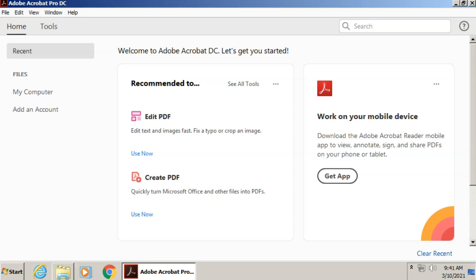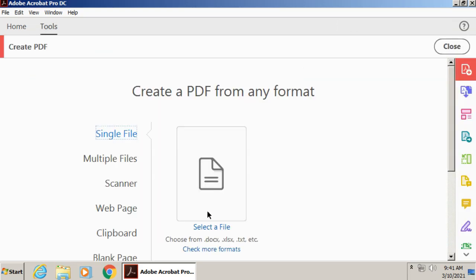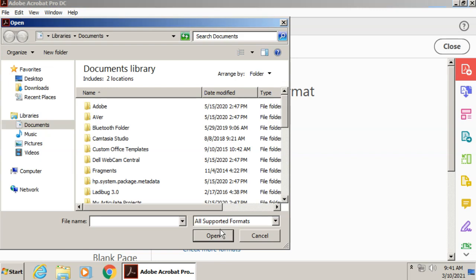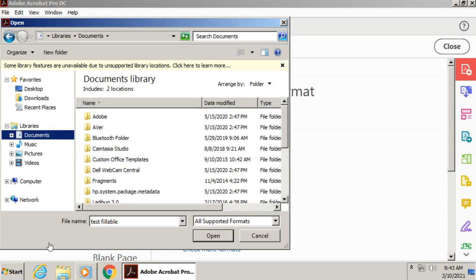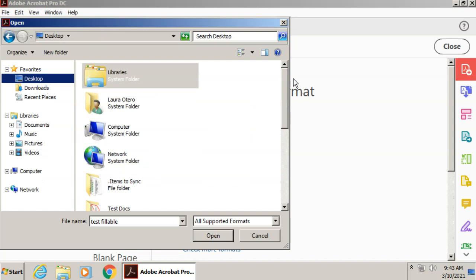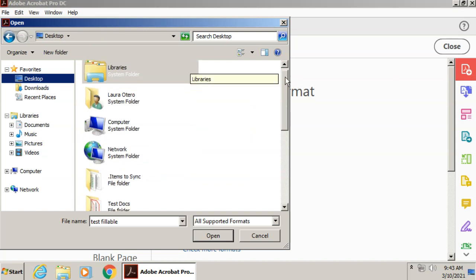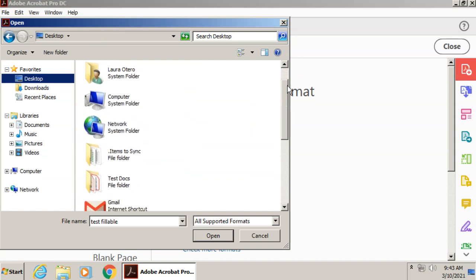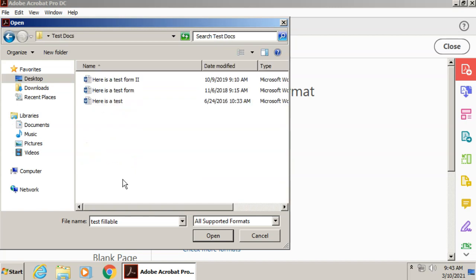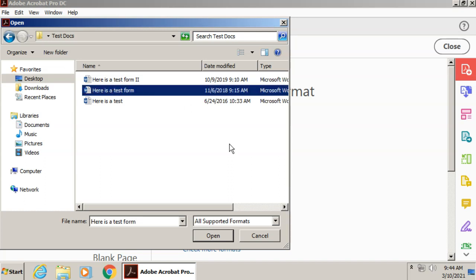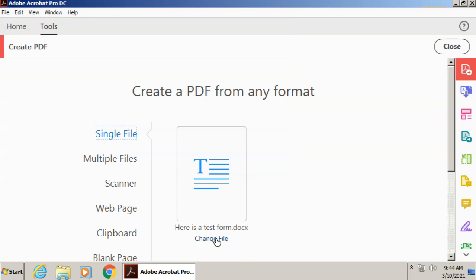Now we can take a pre-existing PDF or we can take another document like a Word document and make it into a fillable form and PDF by clicking create PDF. Now we'll select our file. And I'm going to go to my desktop because I have a couple of items here in my file folder that I can use to create a form with. So let's go with here is a test form. It's a Word document. And I'm going to click open.